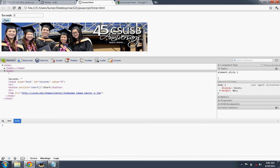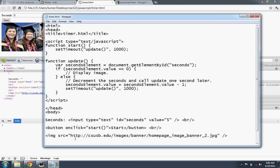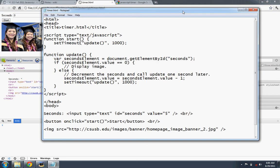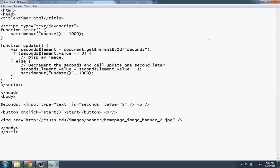We'll click start. Four. Three. Two. One. Zero. Good. So the timer's now working.